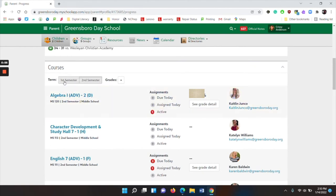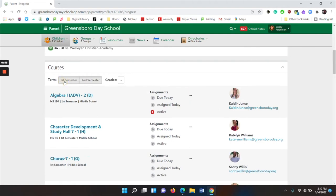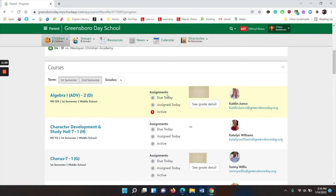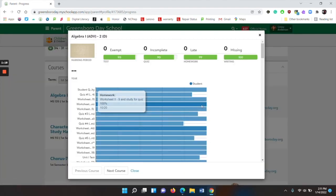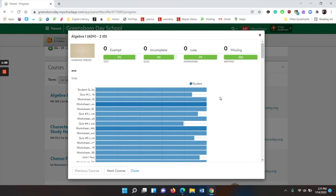You have term and you can choose first semester or second semester. And then where it says grades, you can also pick there. I'm going to choose semester one. You can see what's due today, assigned today, and active. You can see the overall percentage of the class. And then you can click on see grade detail to drill down for more details.